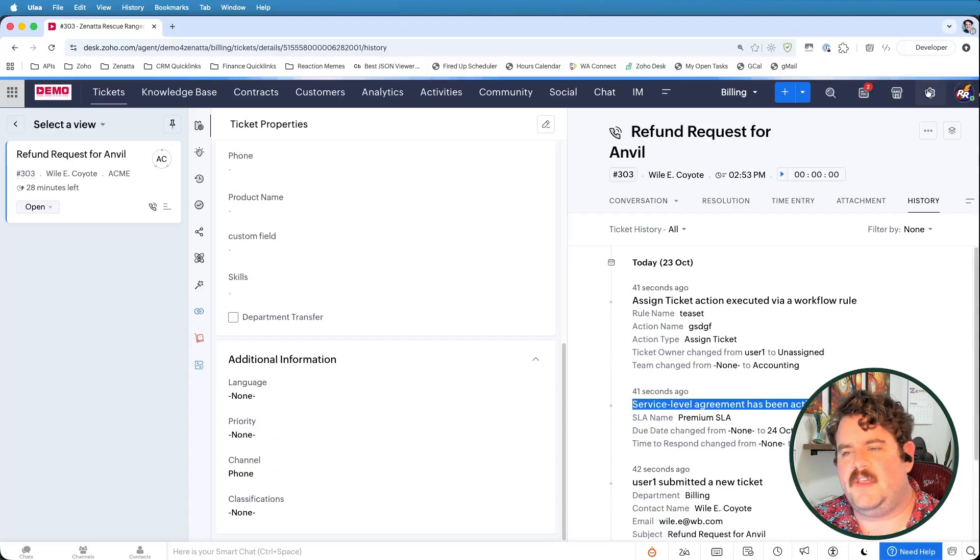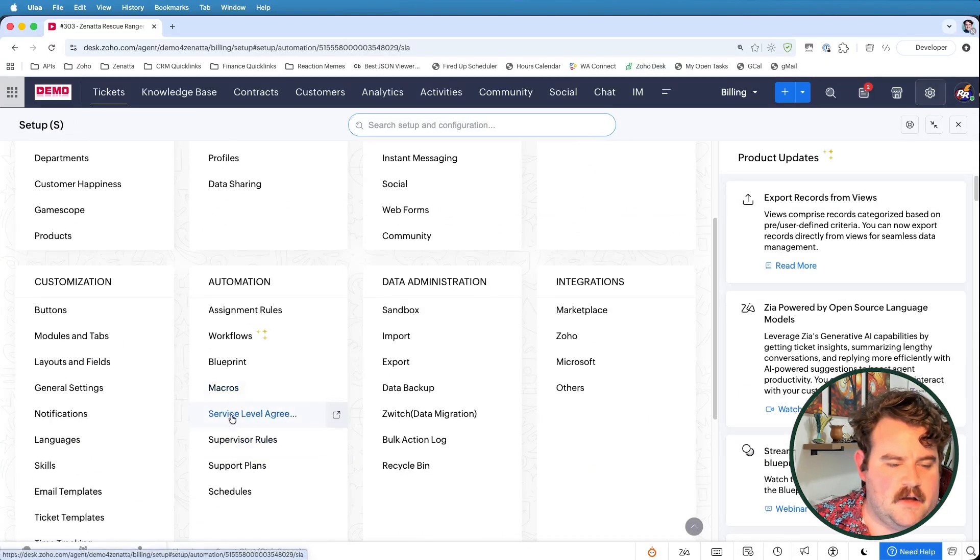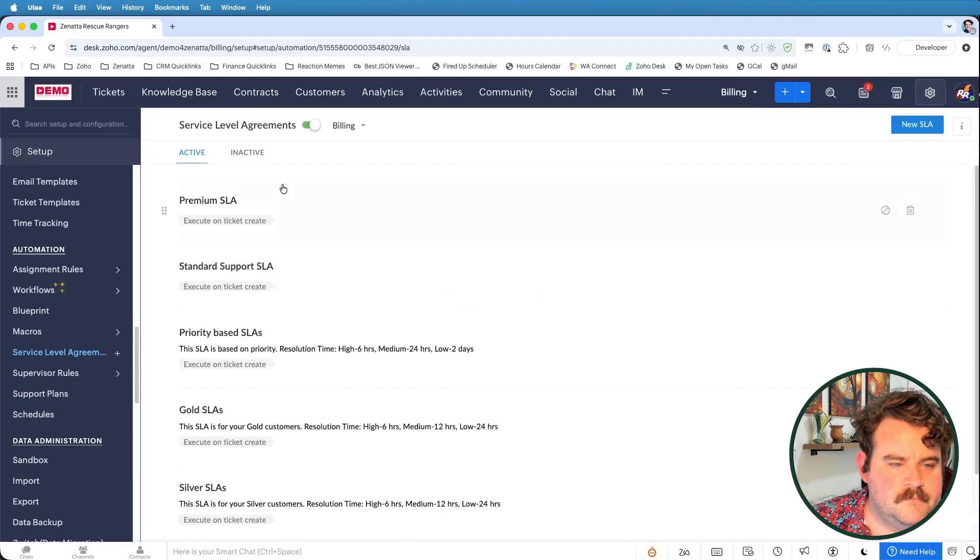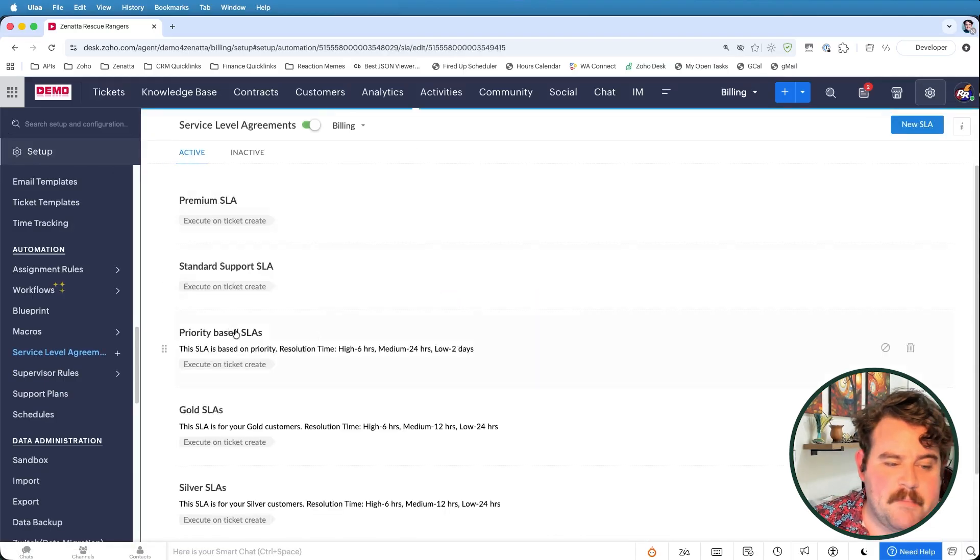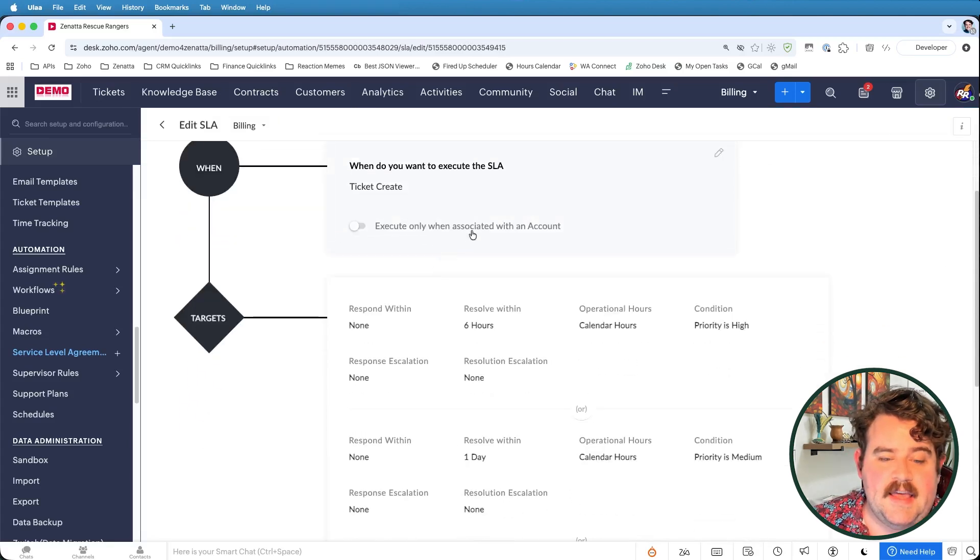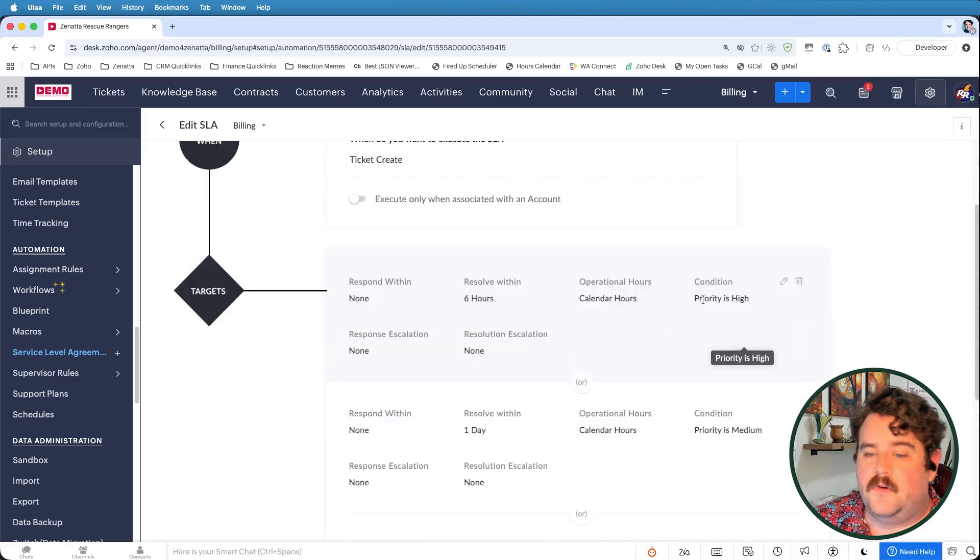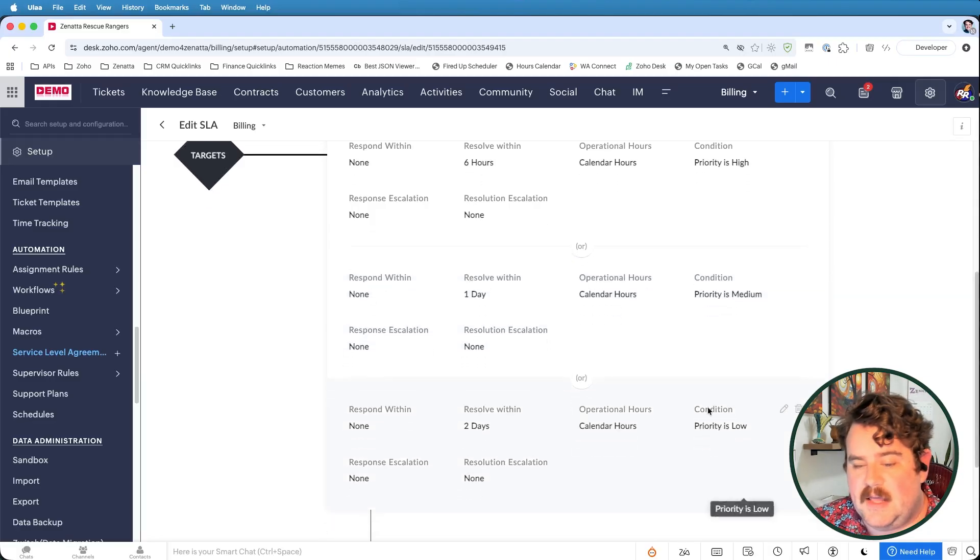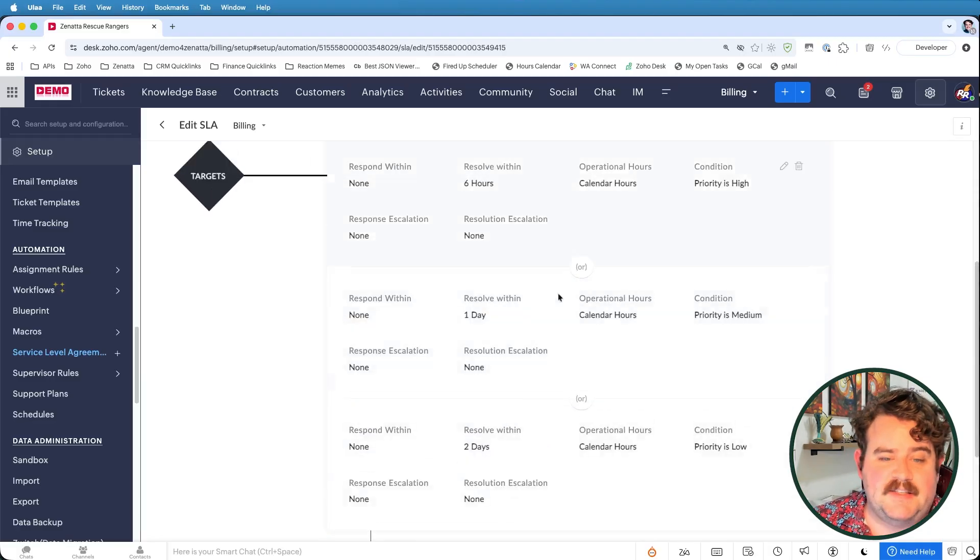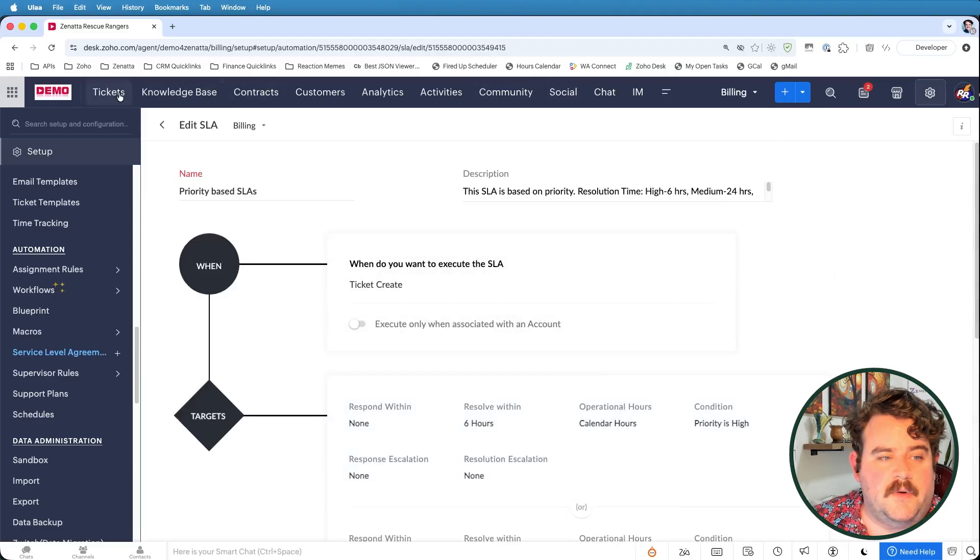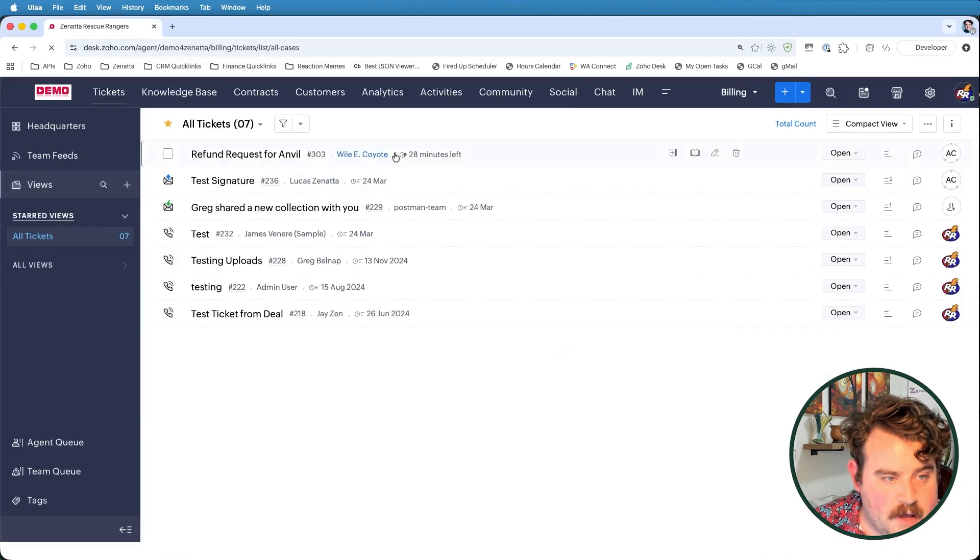The other way that a service level agreement could be activated is through certain ticket settings. So let's go back to the list of SLAs on our automation tab here. One of the pre-built SLAs is the priority-based SLA, which is when a ticket is created, if it is created with a certain priority set. So in this case, we have conditions for priority is high or medium or low with different response escalation values.